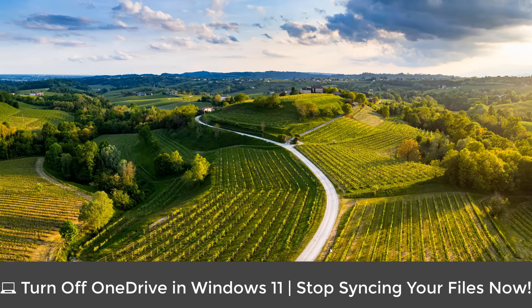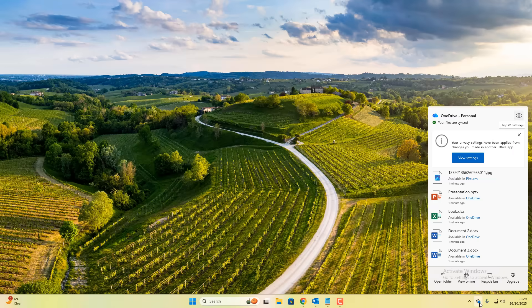Once you guys got another video, turn off OneDrive in Windows 11, stop syncing your files right now.